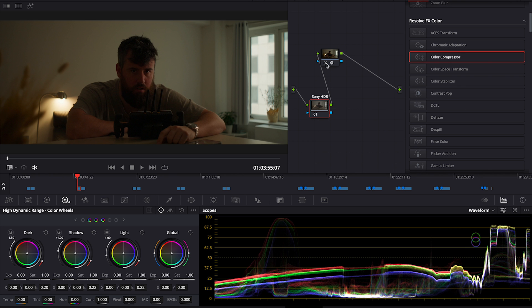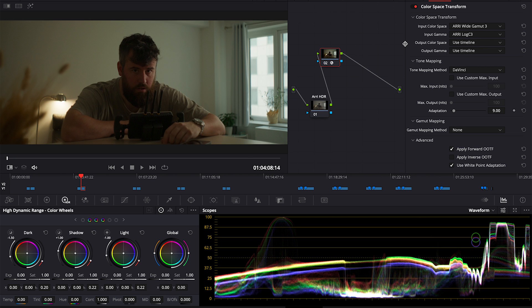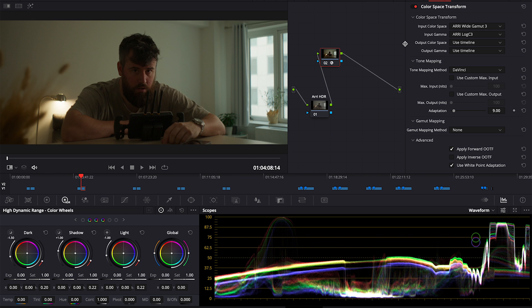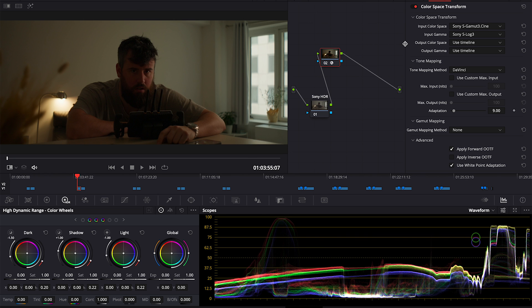First adjustment here - just a color space transform to Rec 709, which is the timeline. It is definitely brighter at the same settings, ISO 800.